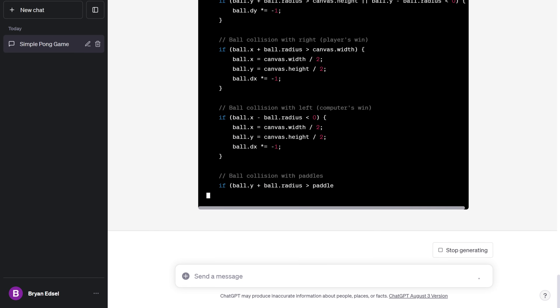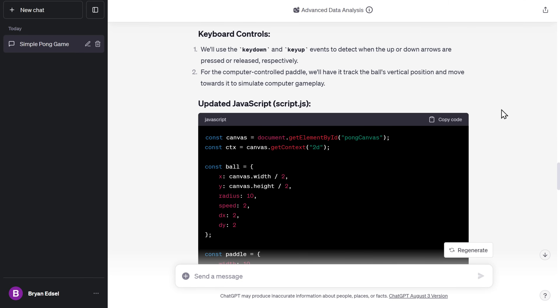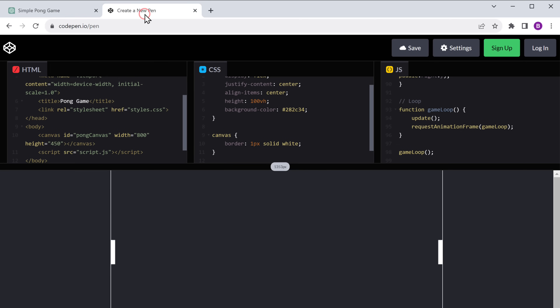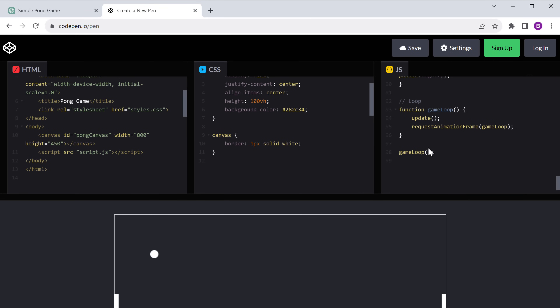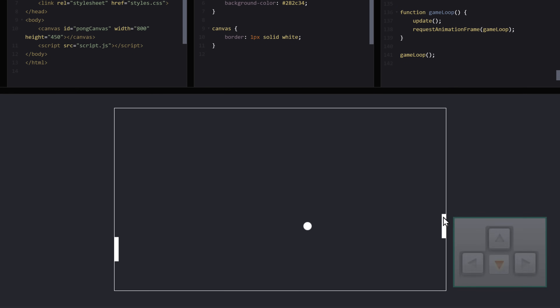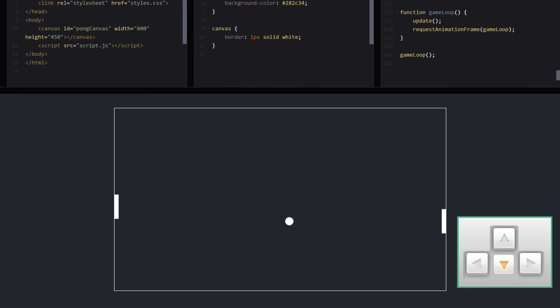As you can see, ChatGPT has regenerated the JavaScript code. So let's copy it and replace the old code with it. And as you can see, the paddles are working fine and the game is working flawlessly. As someone who doesn't know coding, ChatGPT has made it easy for me to create the game. And seriously, I'm impressed.